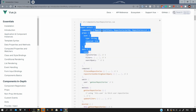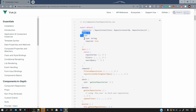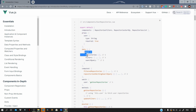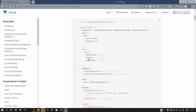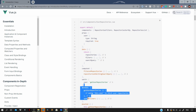Consider this example — the UserRepositories component. Here you can see we are importing components like RepositoriesFilters, RepositoriesSortBy, and RepositoriesList. This component expects a prop which is the user prop. Then we have the data method from which we are returning an object and our reactive properties like repositories, filters, and a search query which is basically a search term for user repositories.